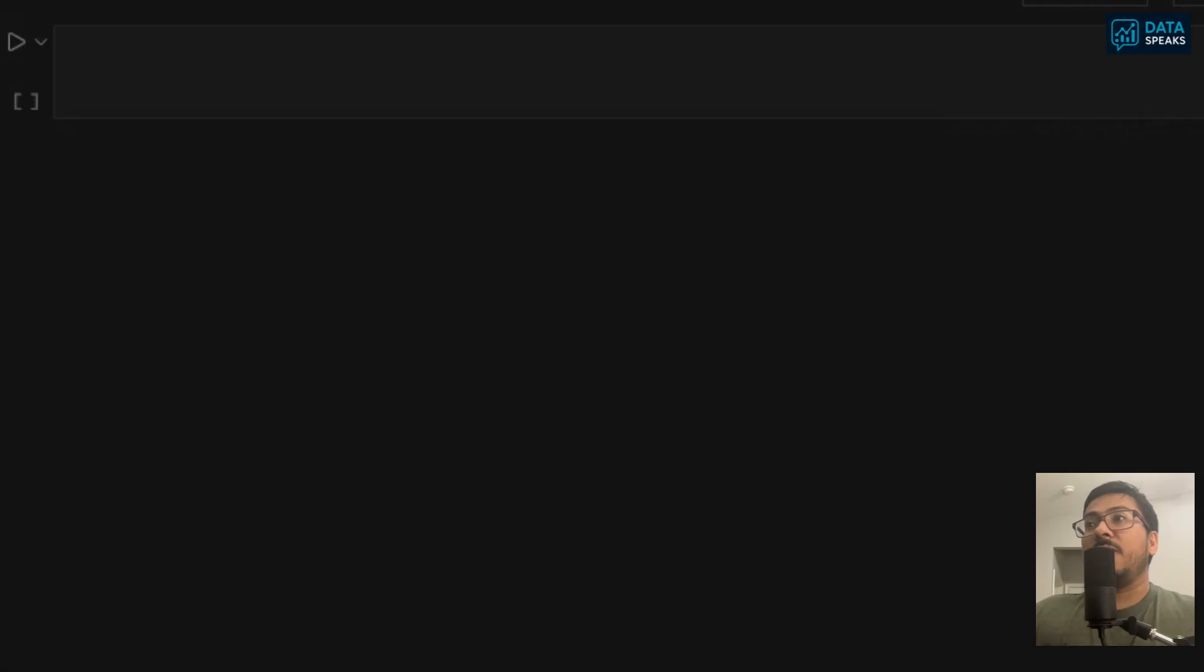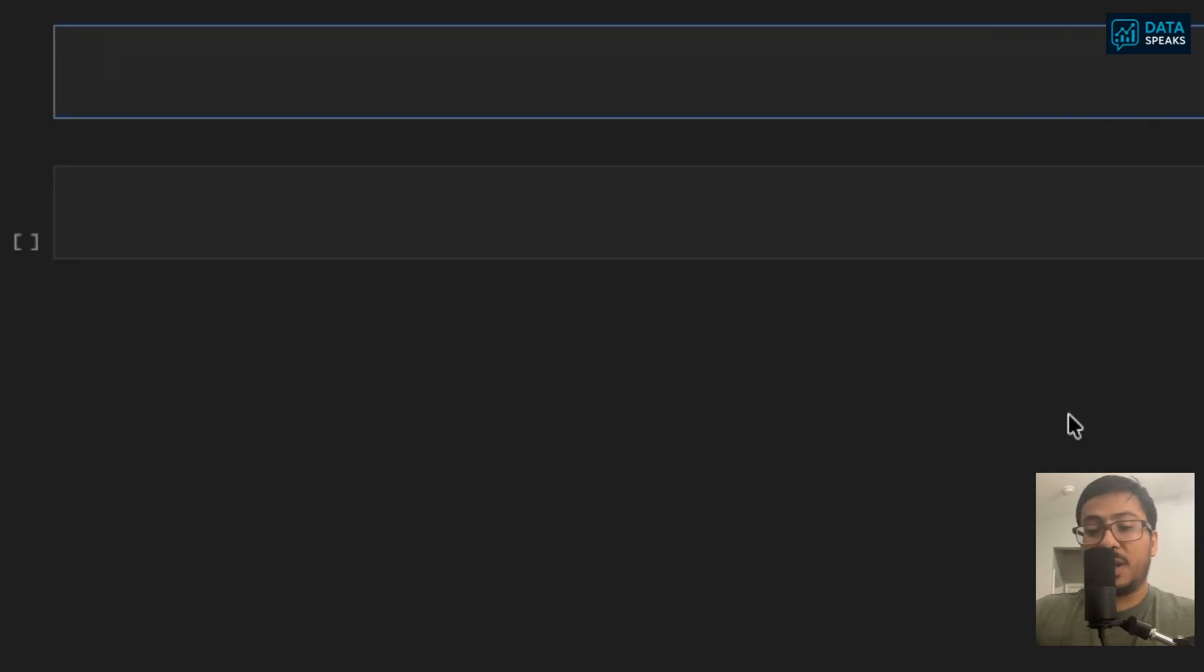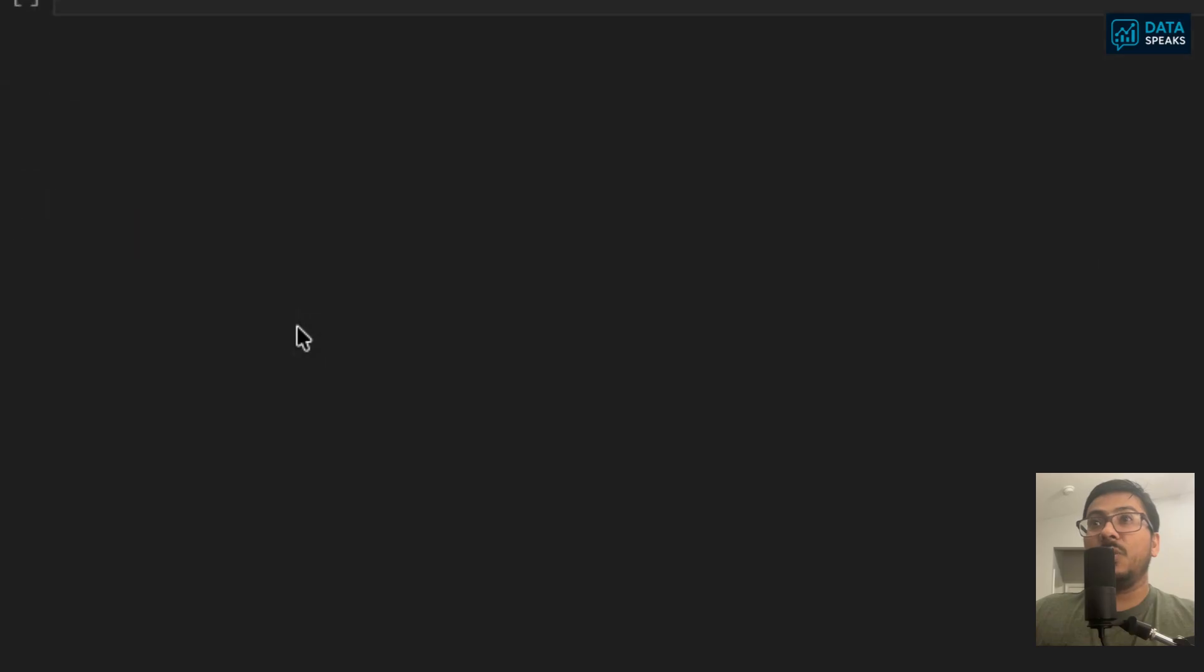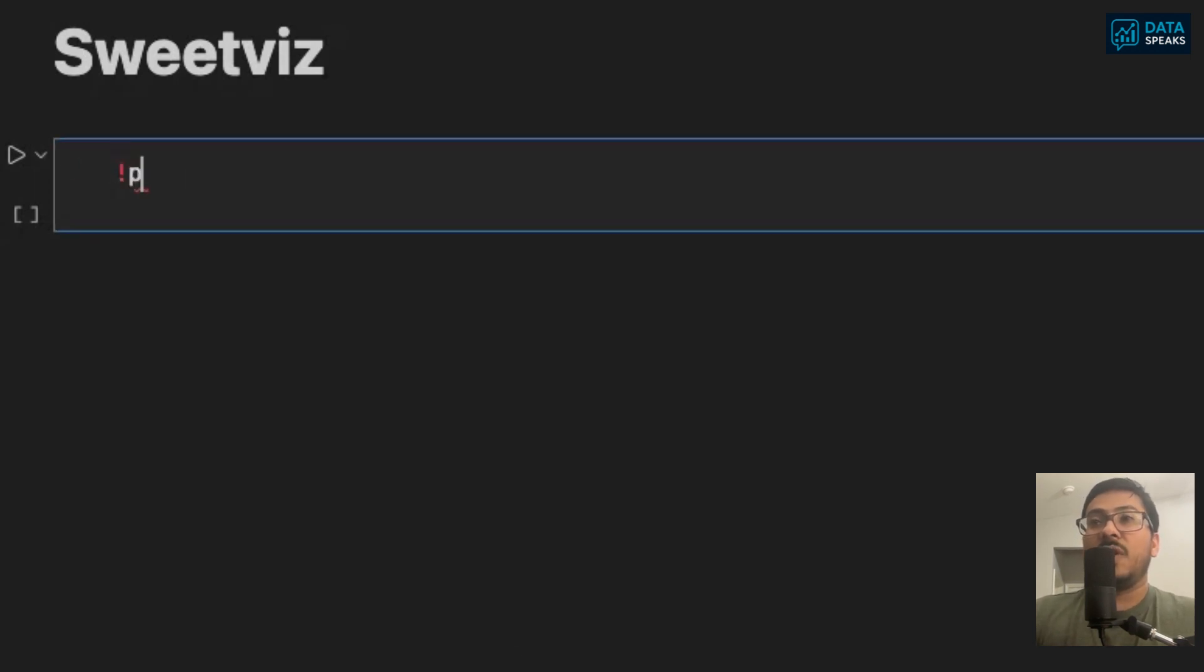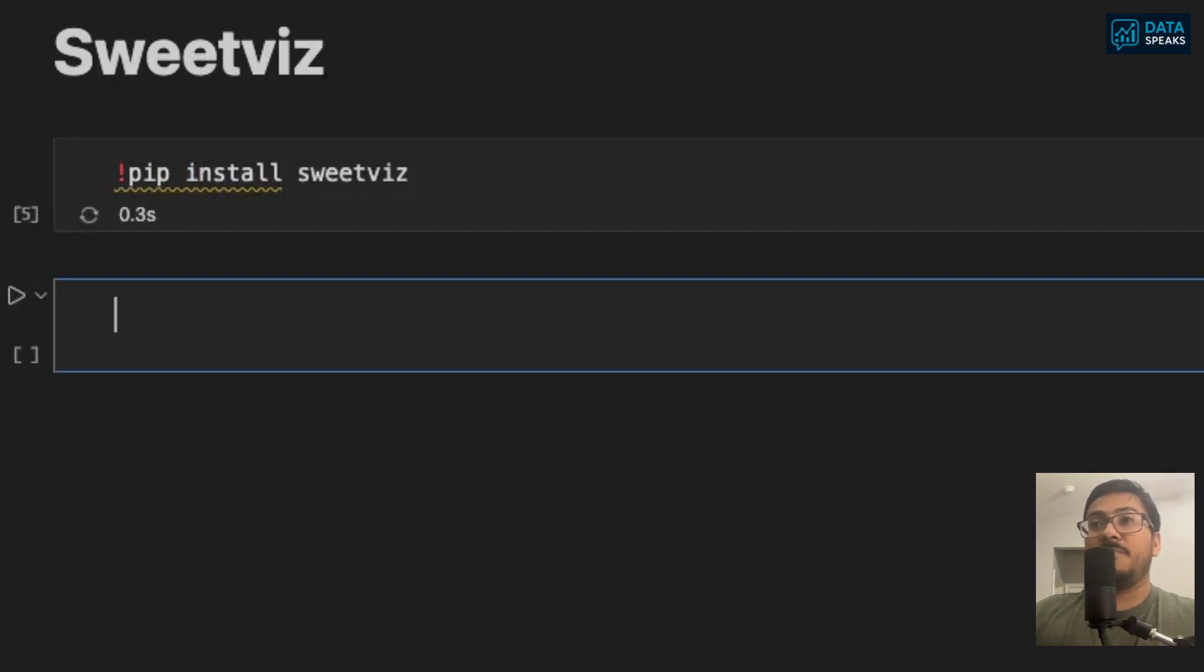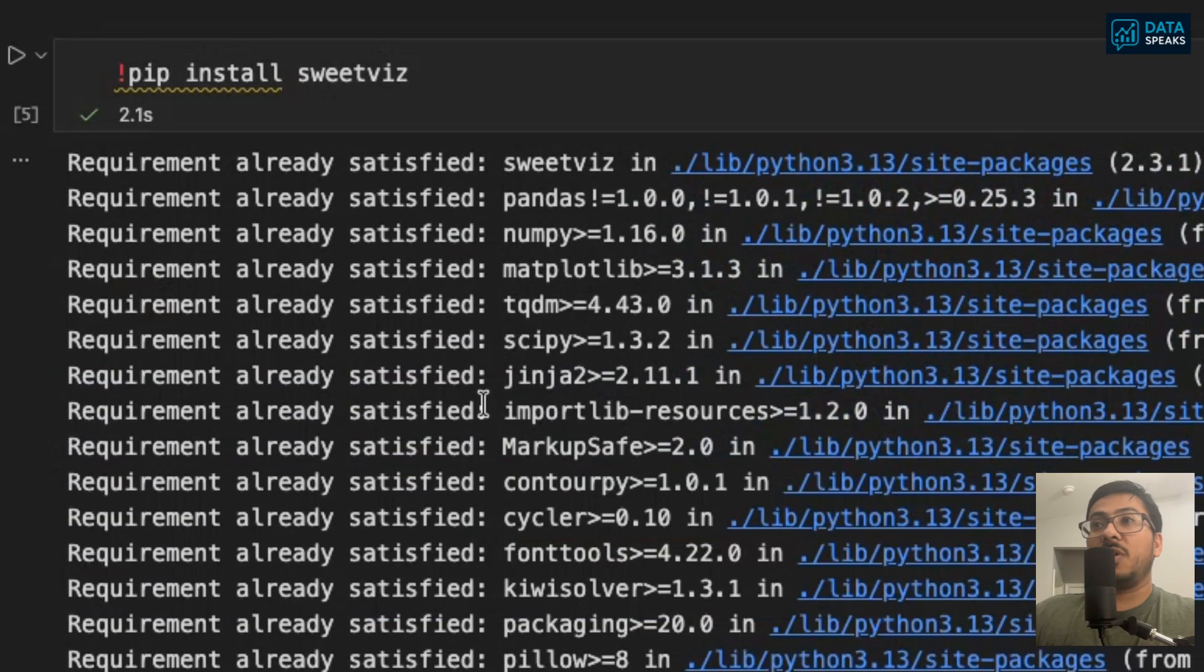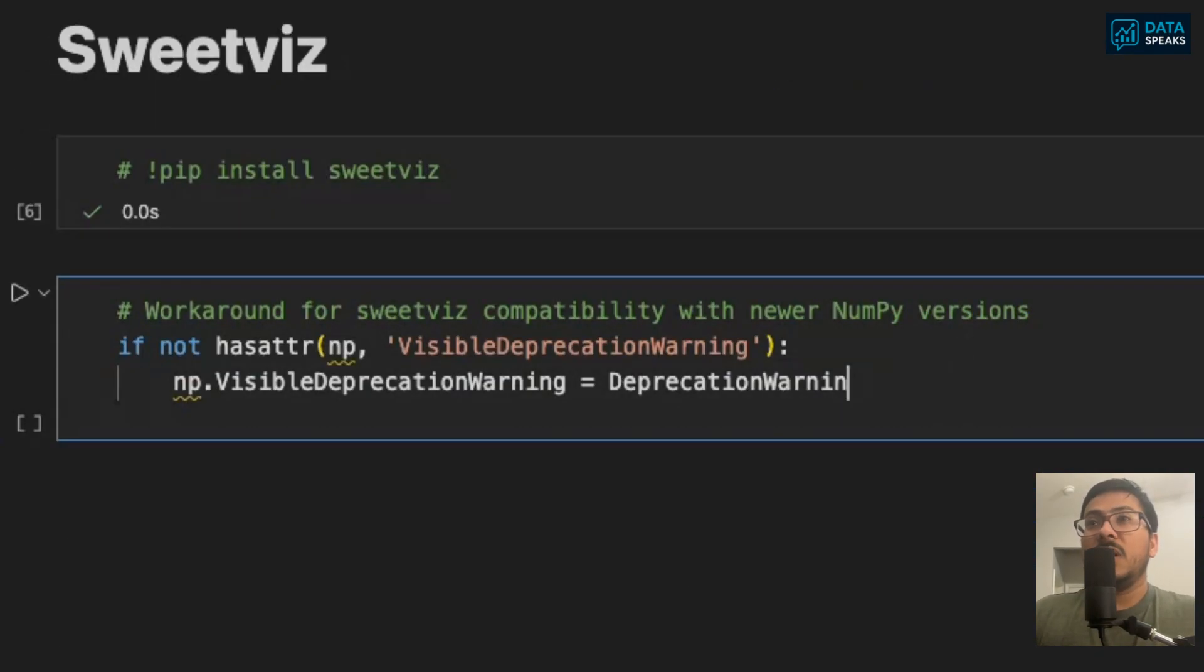Our very first library, very first tool we're going to use today is called SweetViz library. SweetViz is a really powerful auto-EDA tool that will help you explore this dataframe in a really convenient way. First of all, you have to install SweetViz library if you have not already installed. Type pip install sweetviz. It's going to show the requirement is already satisfied.